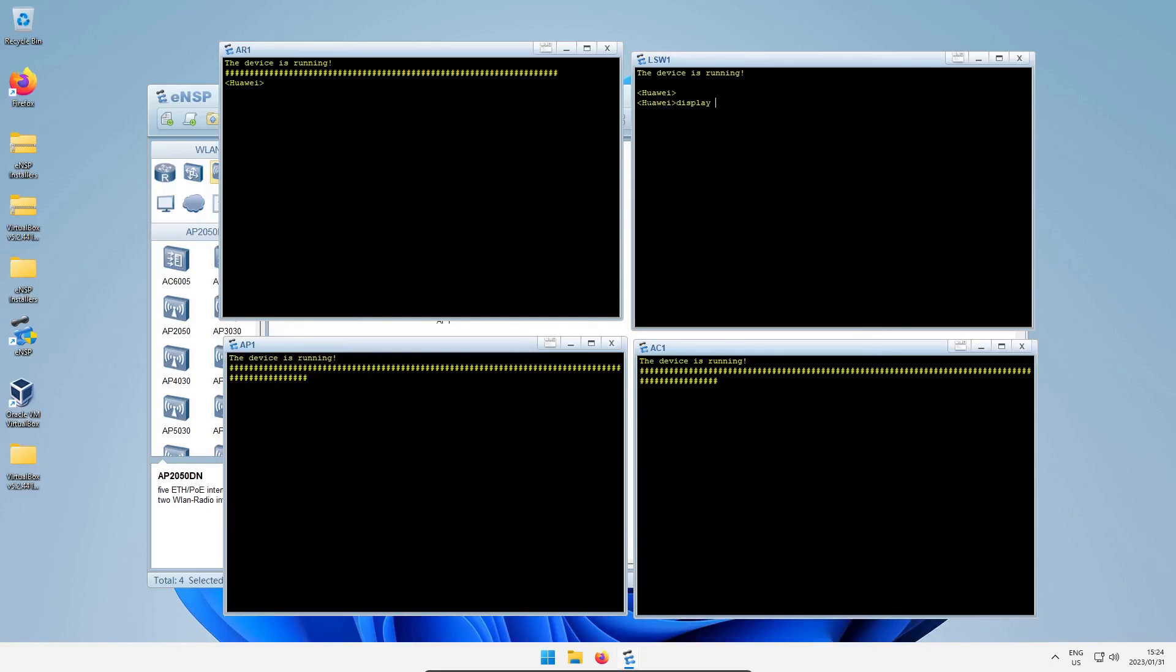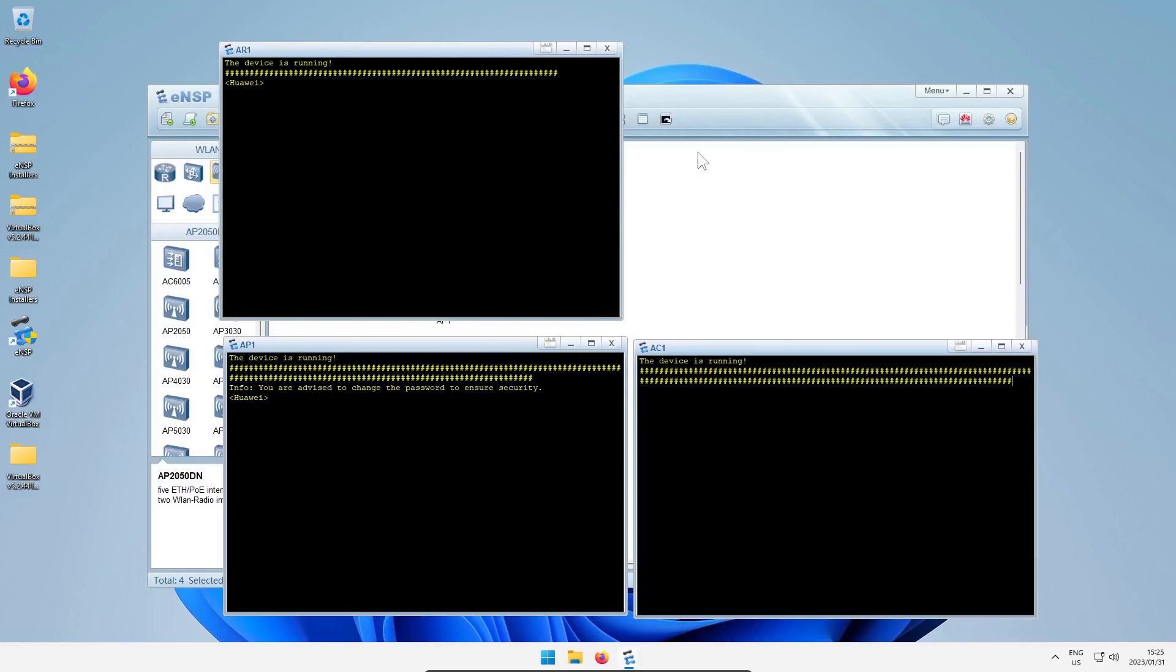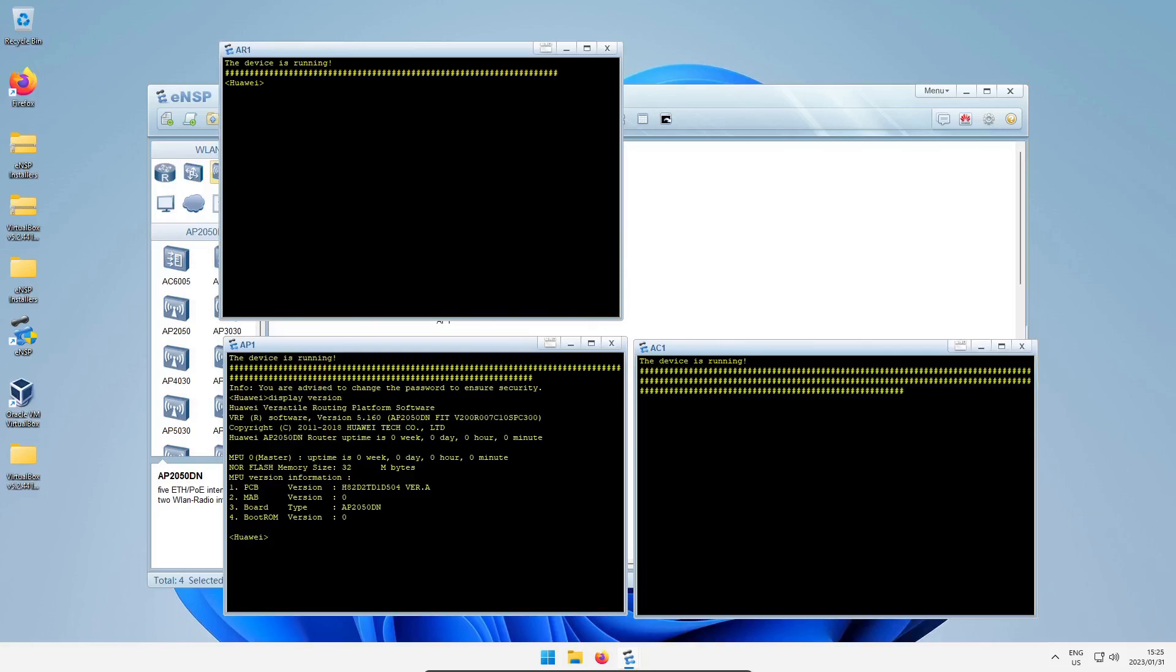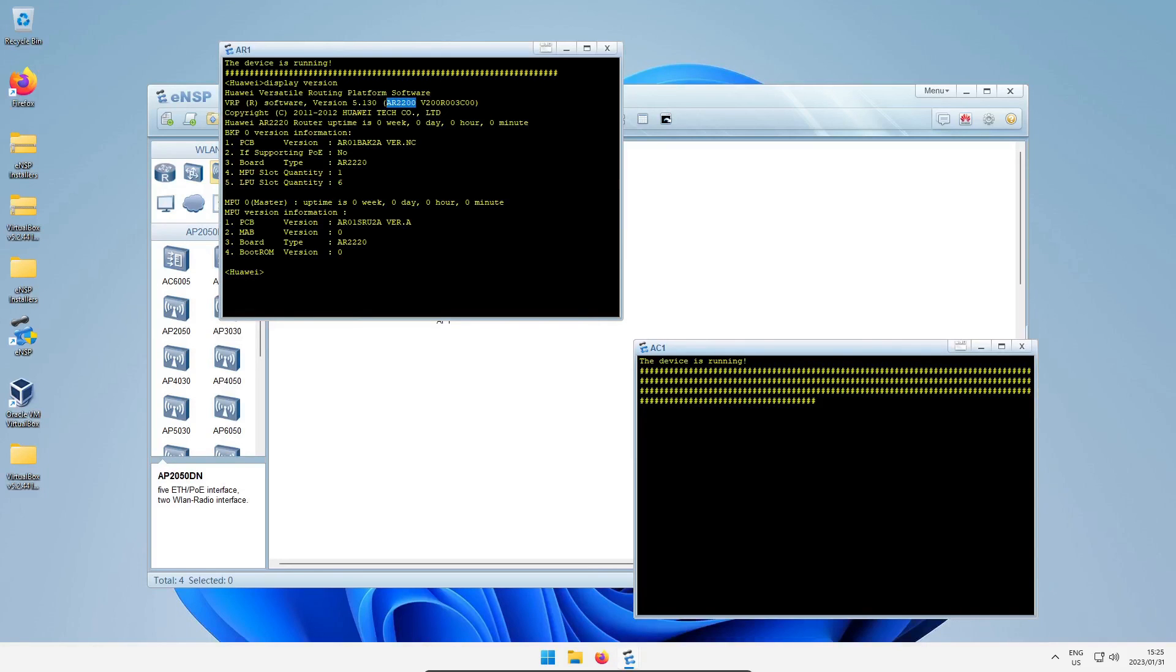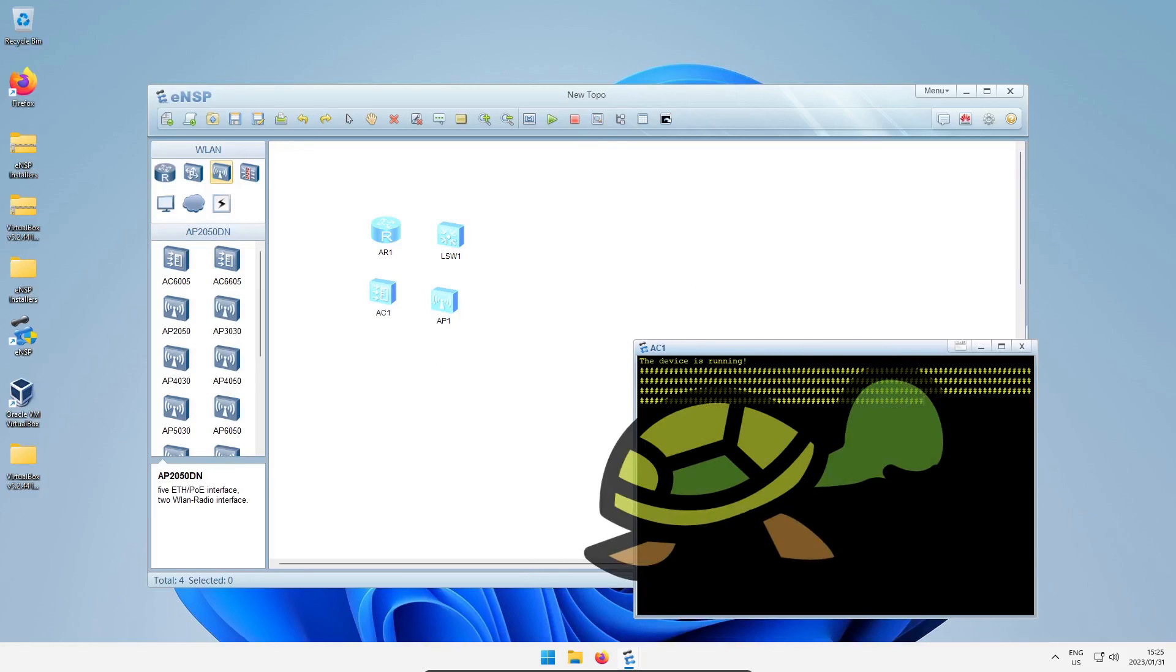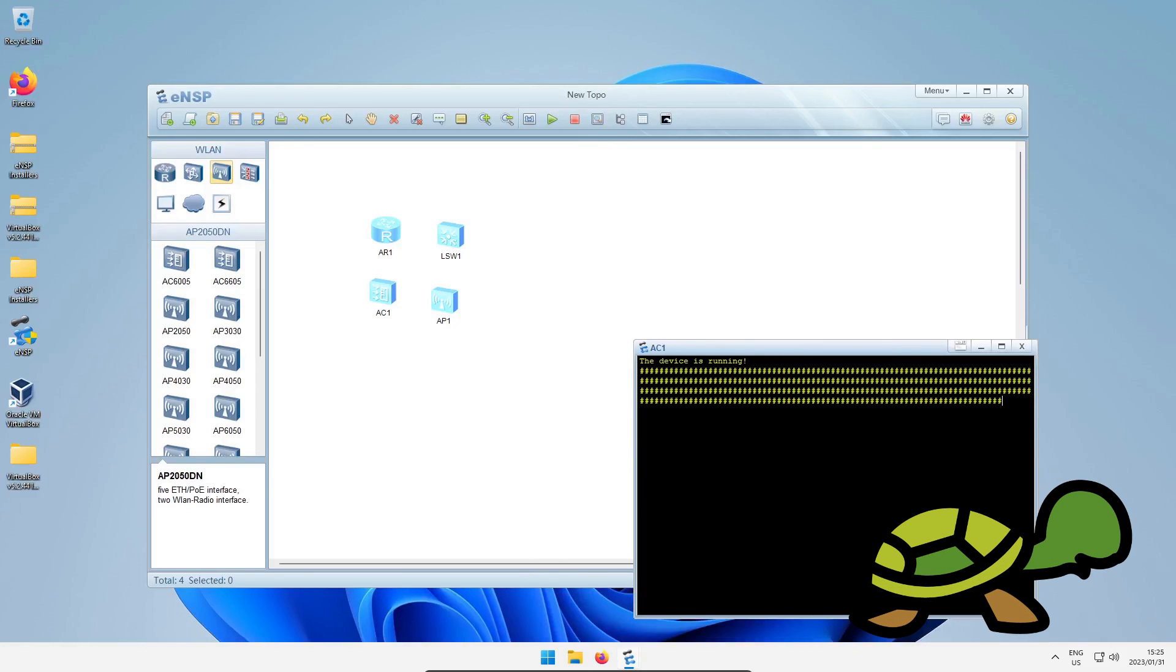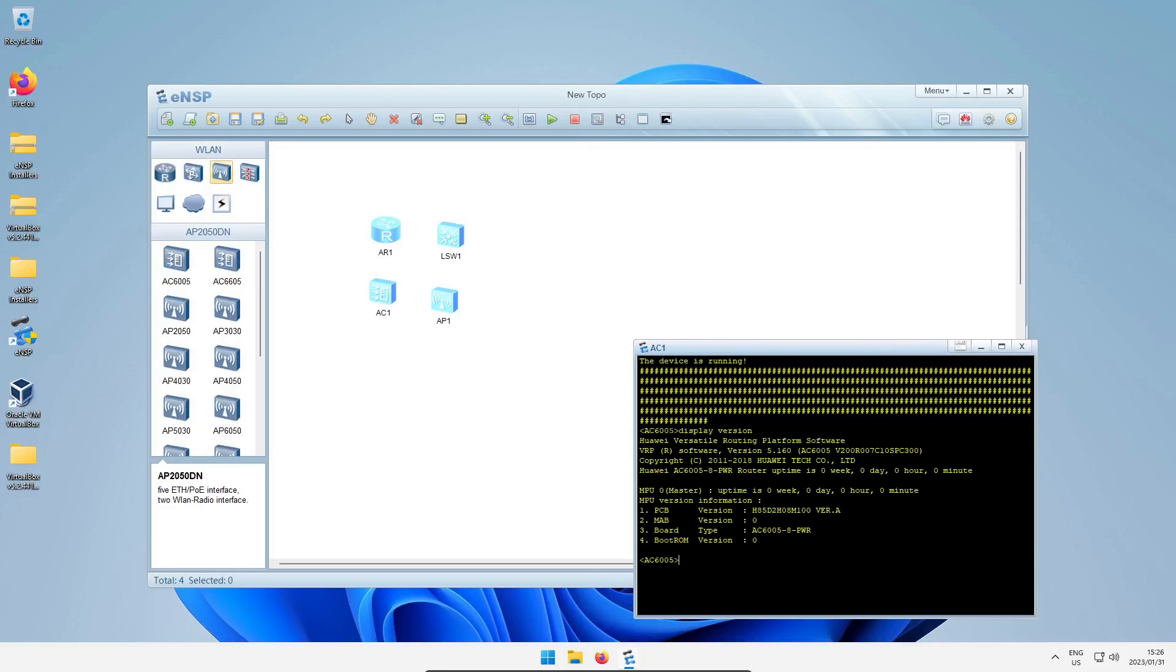You can say display version at the terminal and press enter and then you can check to see on the second line of output for the device's model name. There's the S5700 for the switch. Access point is next up, display version and you can see the AP2050 model name there. The routers normally come up after that, and then you can say display version and see the model name there. And with the access controller you actually get the model name there and you can say display version and you can see the name in the second line of output there.